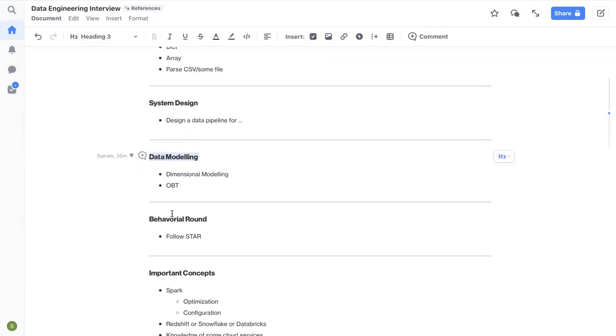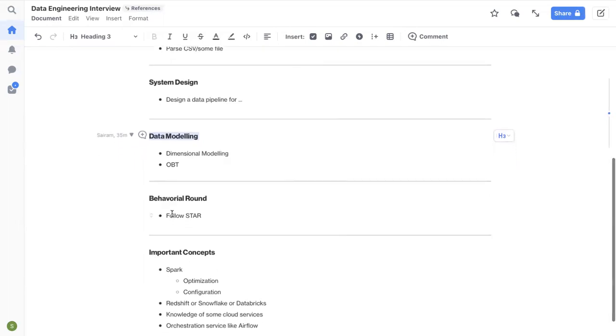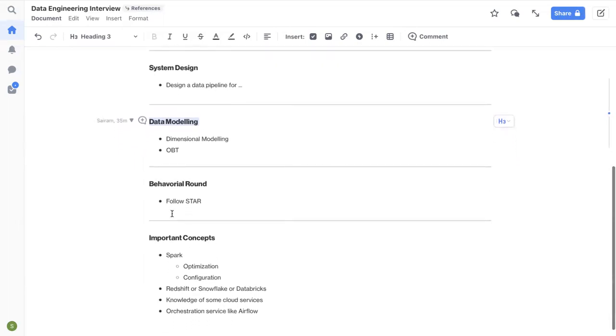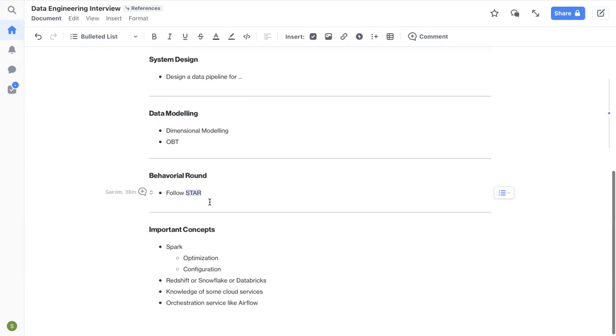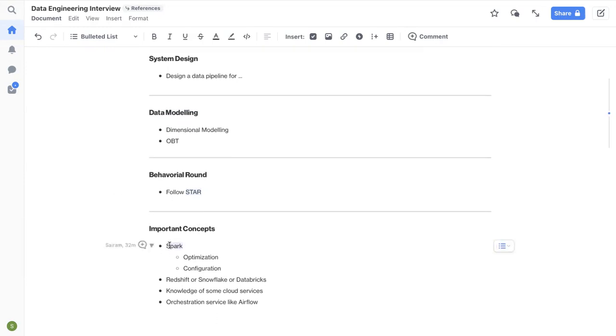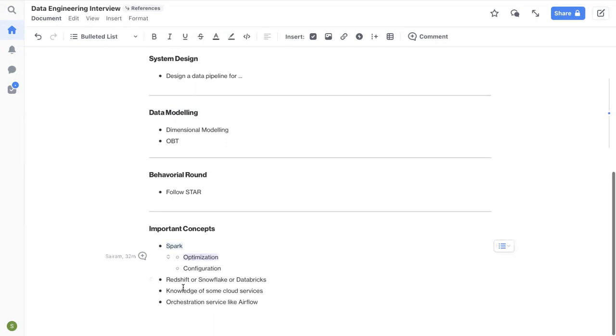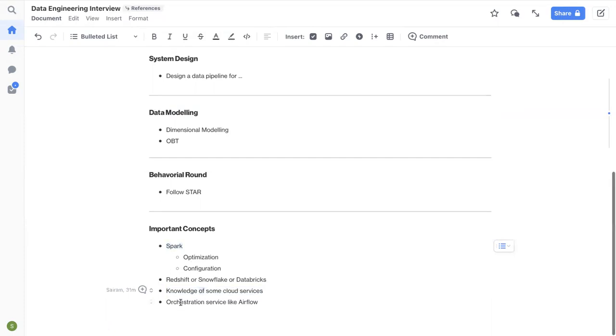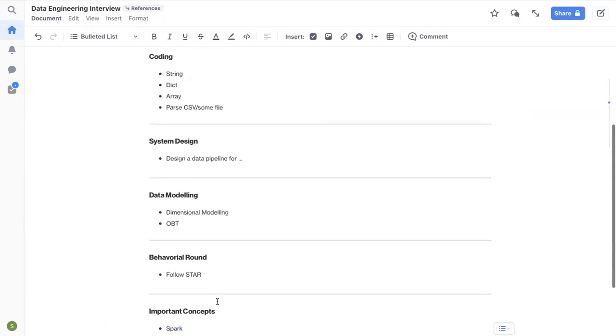And then behavioral round, try to prepare like four or five examples from your past experience. Try to come up with the metrics, follow the STAR schema so that your response or your answer is structured. And then other important concepts, try to go over a big data processing framework or something like Spark. How does it work? What's the config? How can you do the configuration? How can you optimize the query or a bad running code in Spark? And then learn about Redshift and then have some basic knowledge of some AWS cloud services. If you have any experience or just go through them, even if it's a refresher, and then also learn about Airflow as an orchestration service.